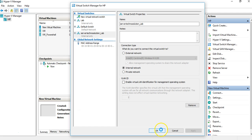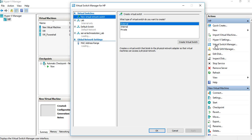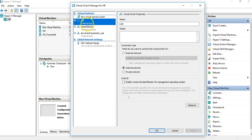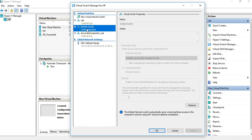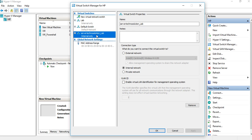And click OK. That's it — very simple! To see your newly created switch, click on Virtual Switch Manager again. You'll see 'Default Switch,' which is available by default on the Hyper-V console and is Internal by default. Then you'll see the one I created earlier, and the one we just created in this video.